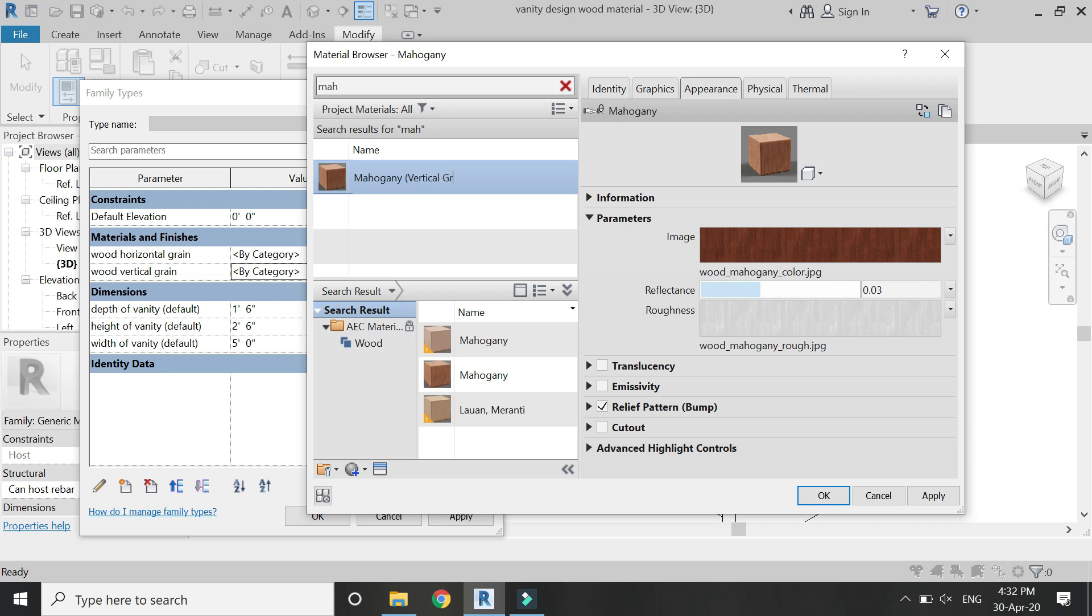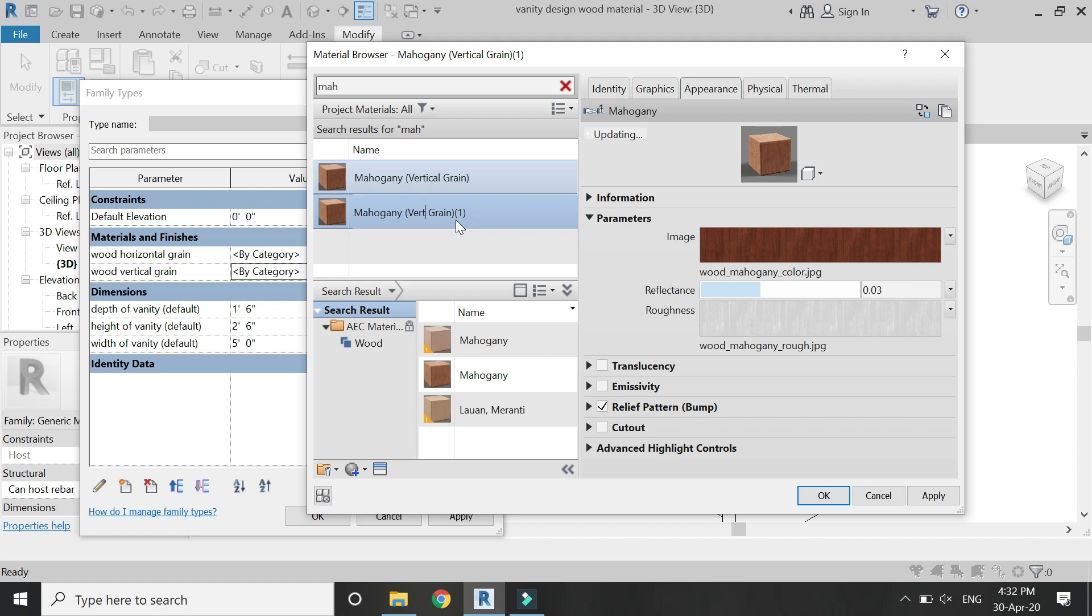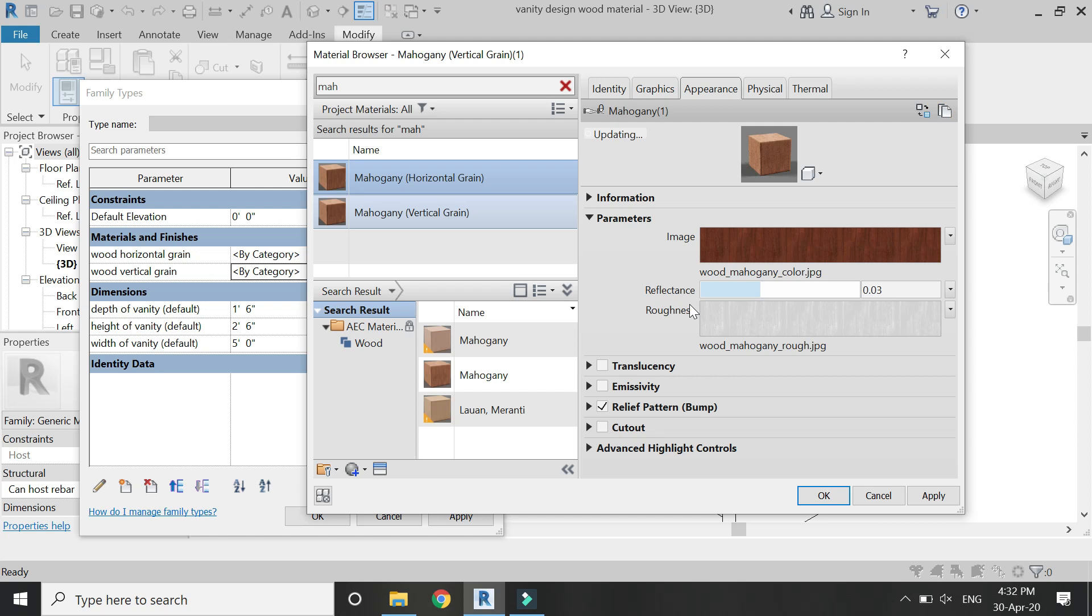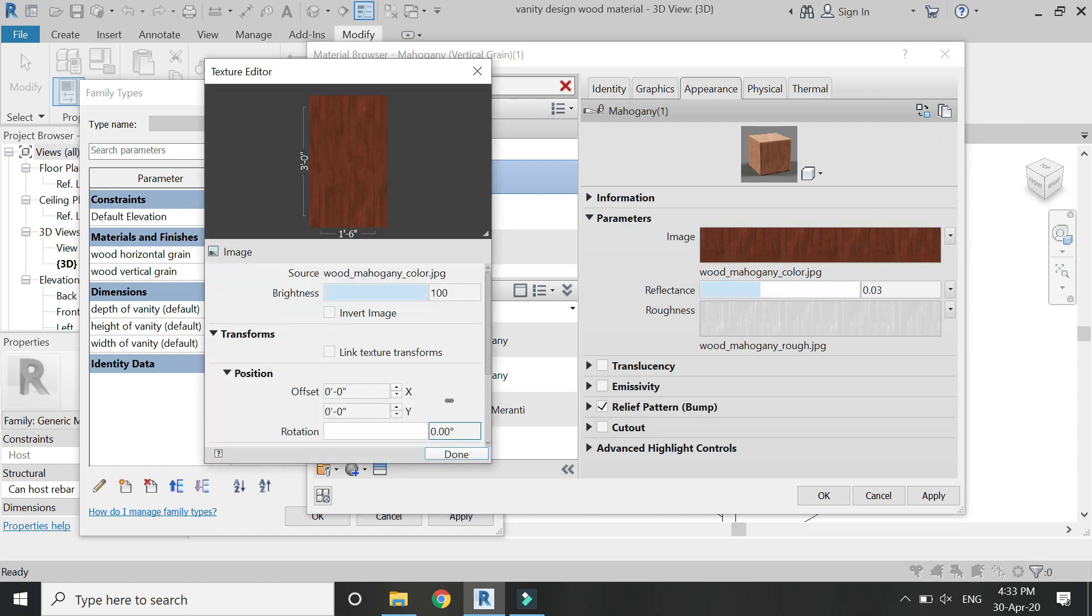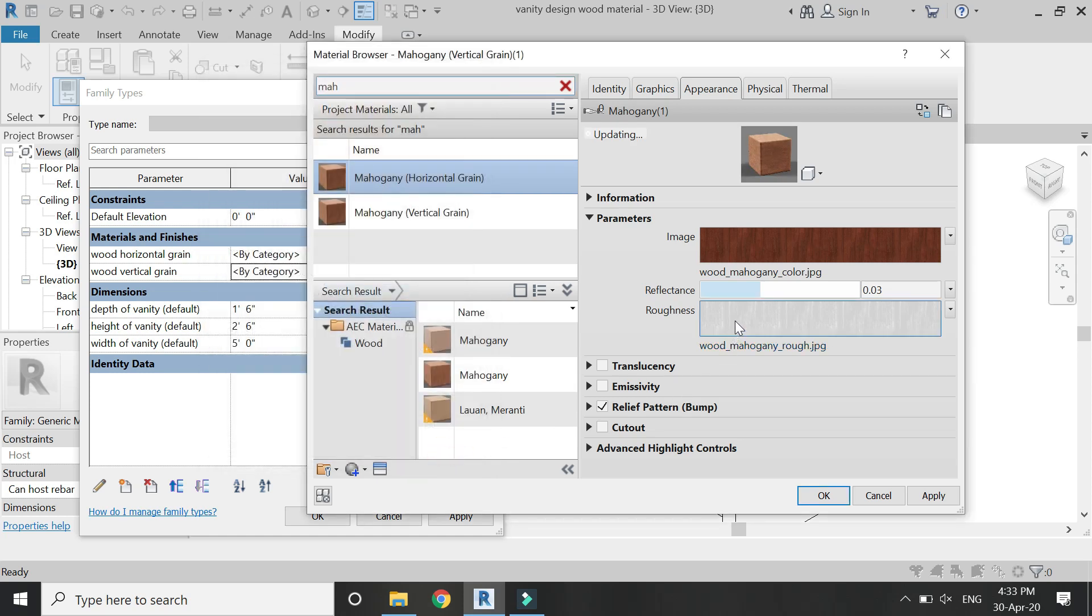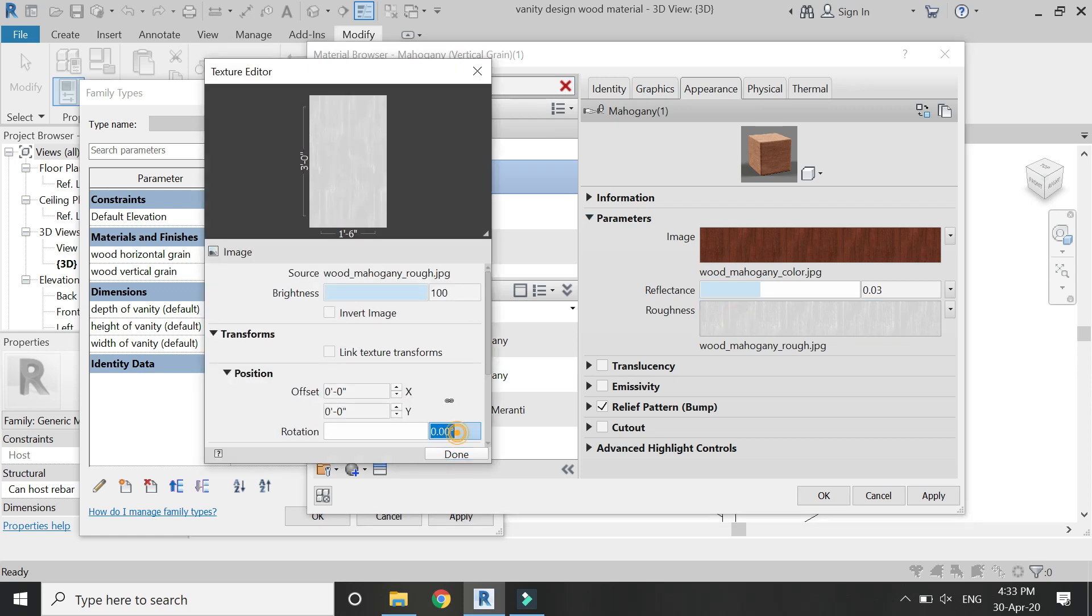Then right click on this material and duplicate. Rename this material as mahogany horizontal grain. Then click on this to duplicate this asset. This is necessary because if you don't duplicate this asset, then all the changes which you create in the horizontal grain will also be done in the vertical grain. So now open this image of the horizontal grain material and add a 90 degree angle rotation to move it as horizontal.